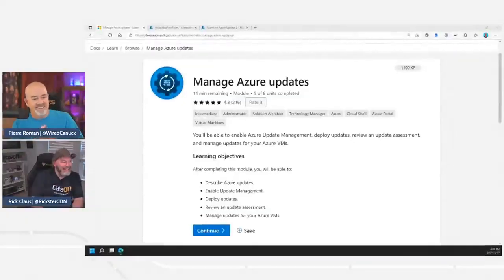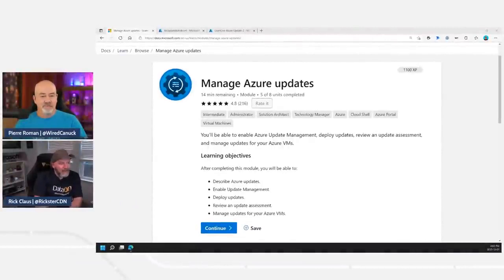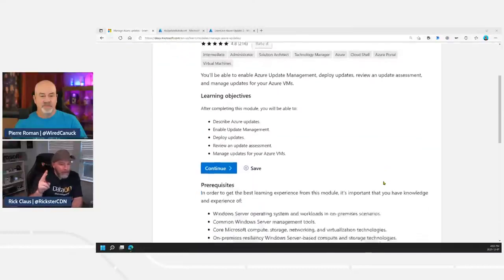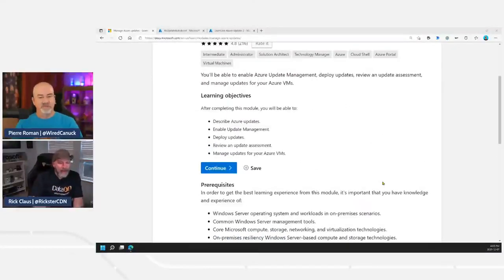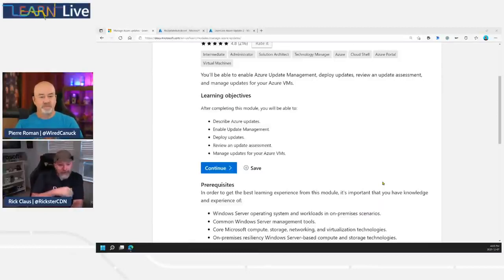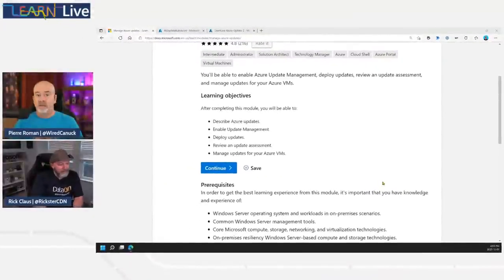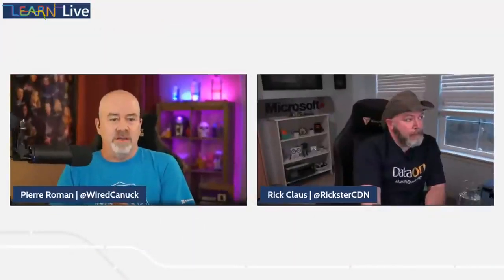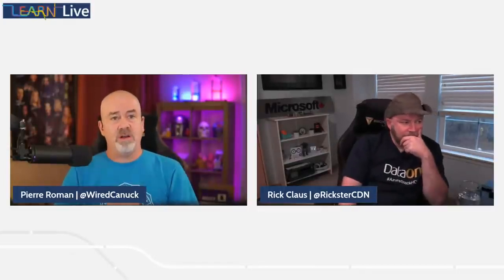This is a short set of units for this Microsoft Learn module — five to eight units in total, two of which are demos at the end. We'll cover the basics: understanding the concept of updating, describing what Azure Update Management is, deploying updates, reviewing their effectiveness, and managing alerts. Importantly, this is not just for Azure VMs — it works for on-premises, other clouds, physical boxes, and Azure Arc-enabled servers too.